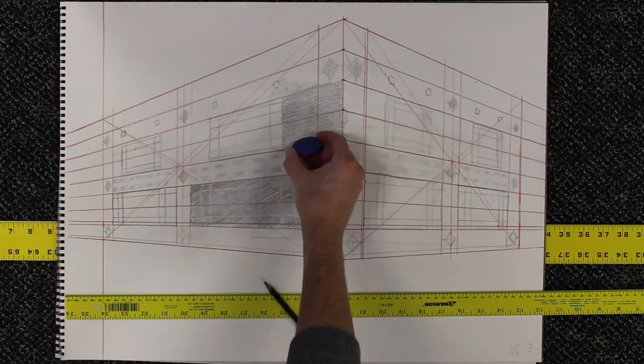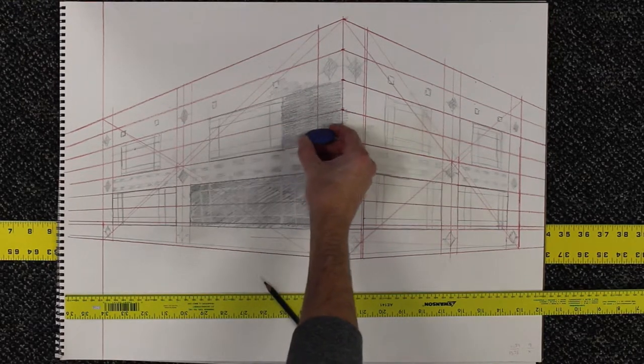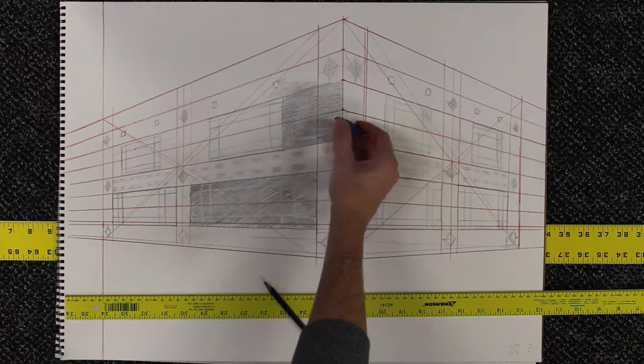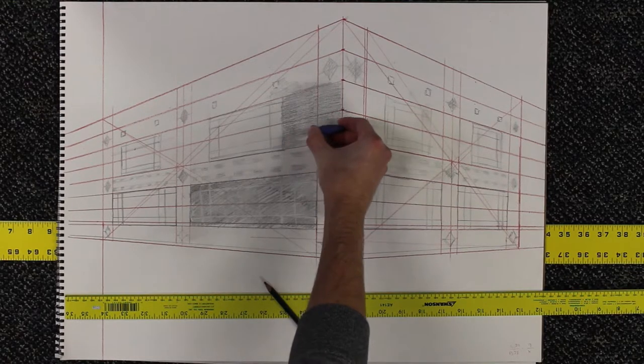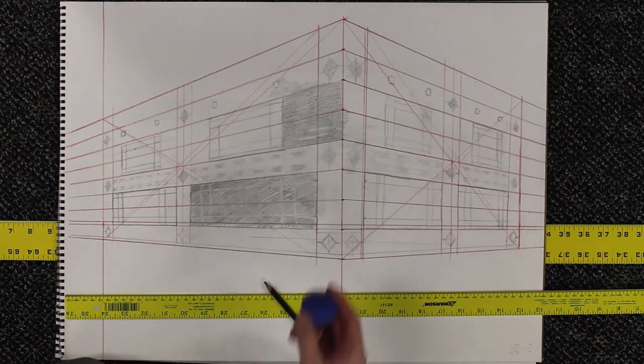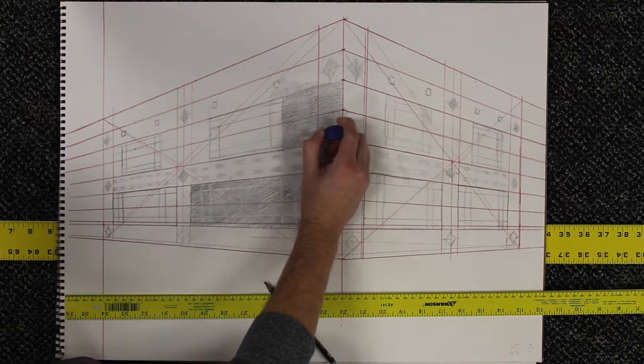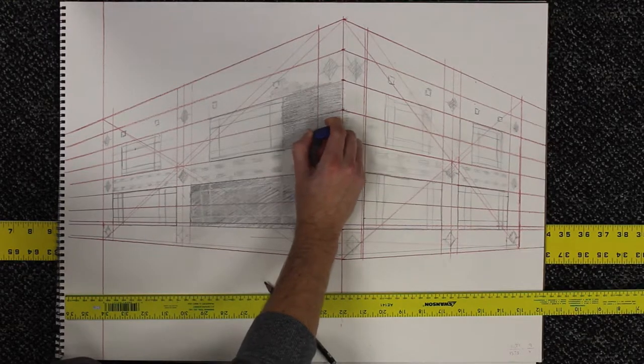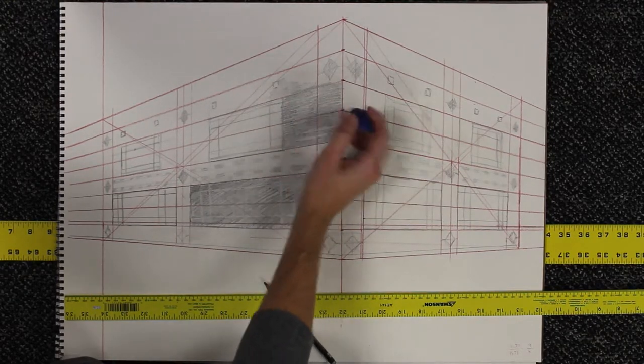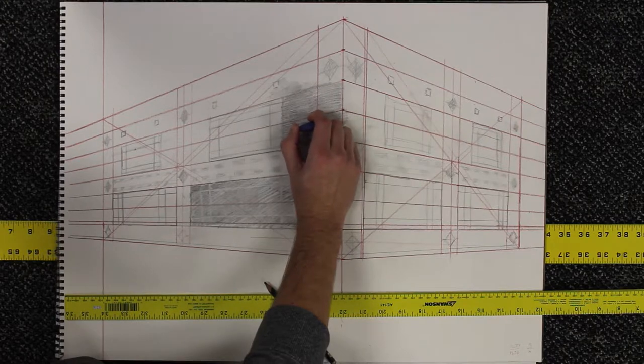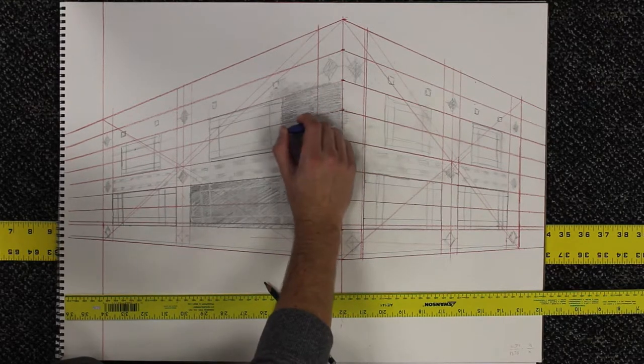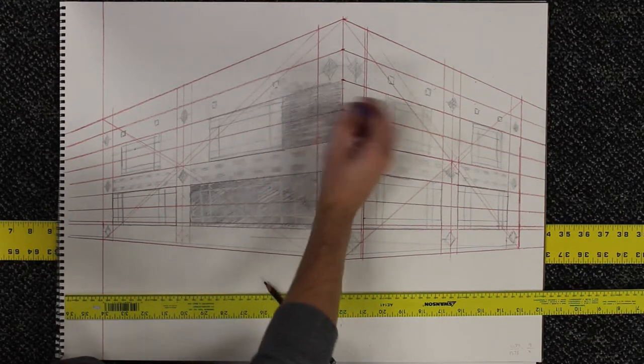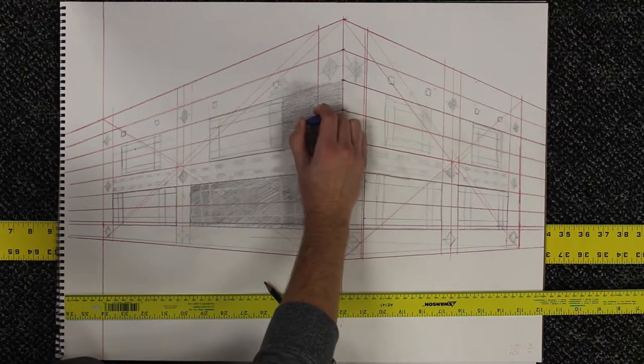One of the issues you run into is that your eraser might not be precise enough to erase these little teeny lines. And you can take a utility knife or an exact knife or even a pocket knife and carve out your eraser and make a little sharp spot. That's totally fine. It's another good trick to use.